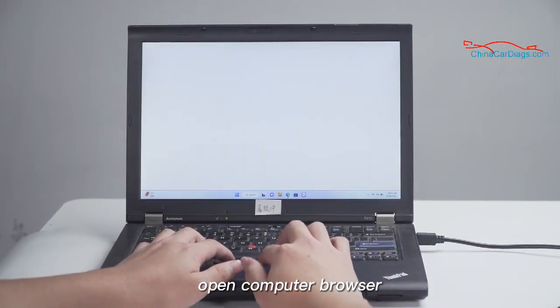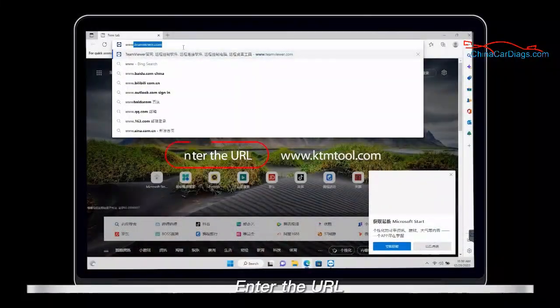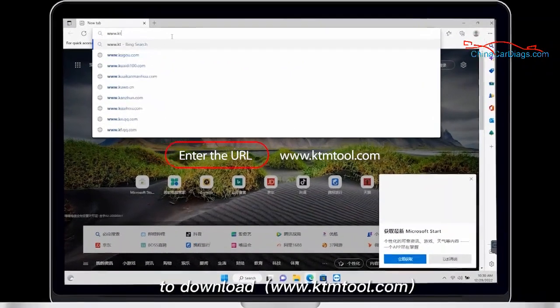Open computer browser. Enter the URL to download.